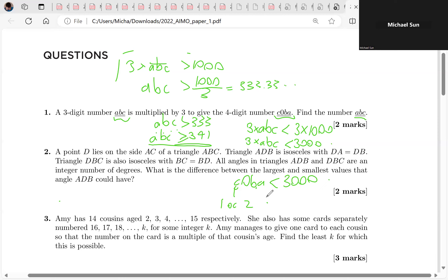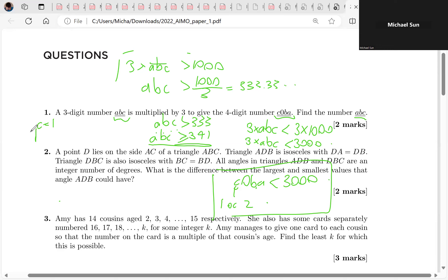What do we do from here? Once you have this, it's natural to say: let's see what happens if C equals one, and let's see what happens if C equals two.